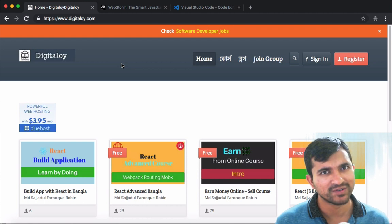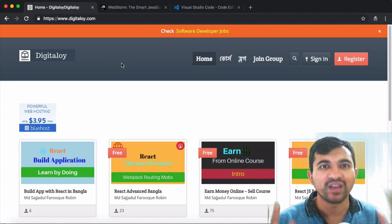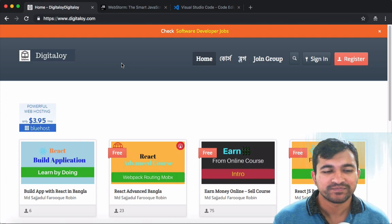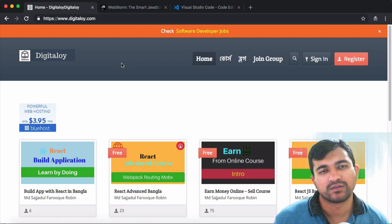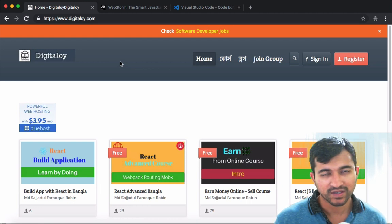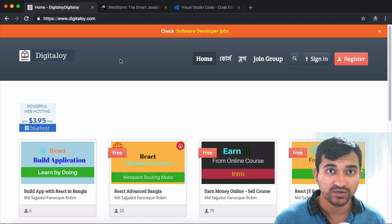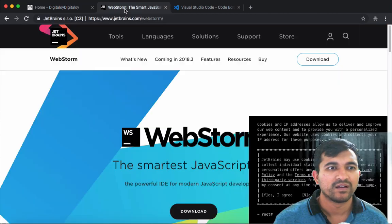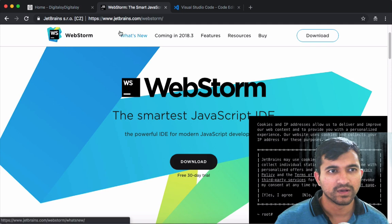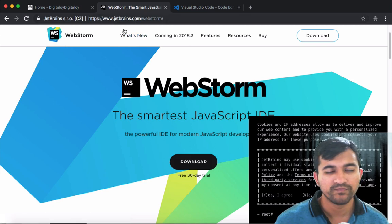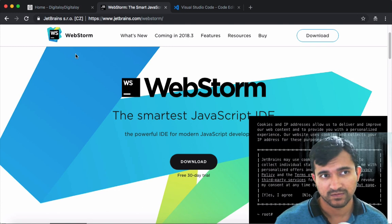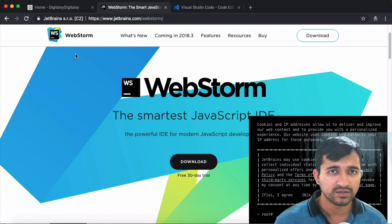Anyway, my personal preference is WaveStorm. This is a JetBrains product. There is a download link at JetBrains.com for WaveStorm, and a link in the description below the video. There is a free trial available.